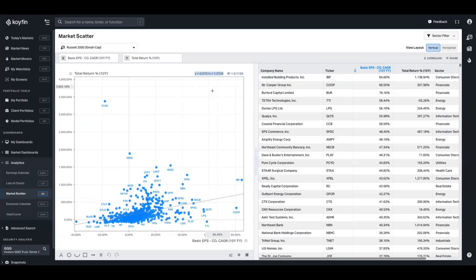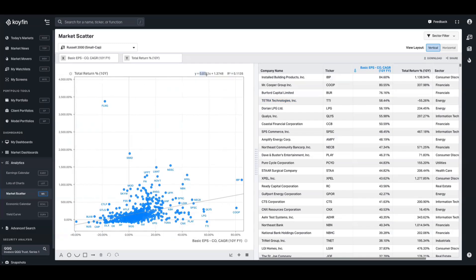So first, let's see what this means. So y in this case is the y-axis variable, so that's going to be total return. And x, the x represents the x-axis variable, so basic EPS CAGR over 10 years.